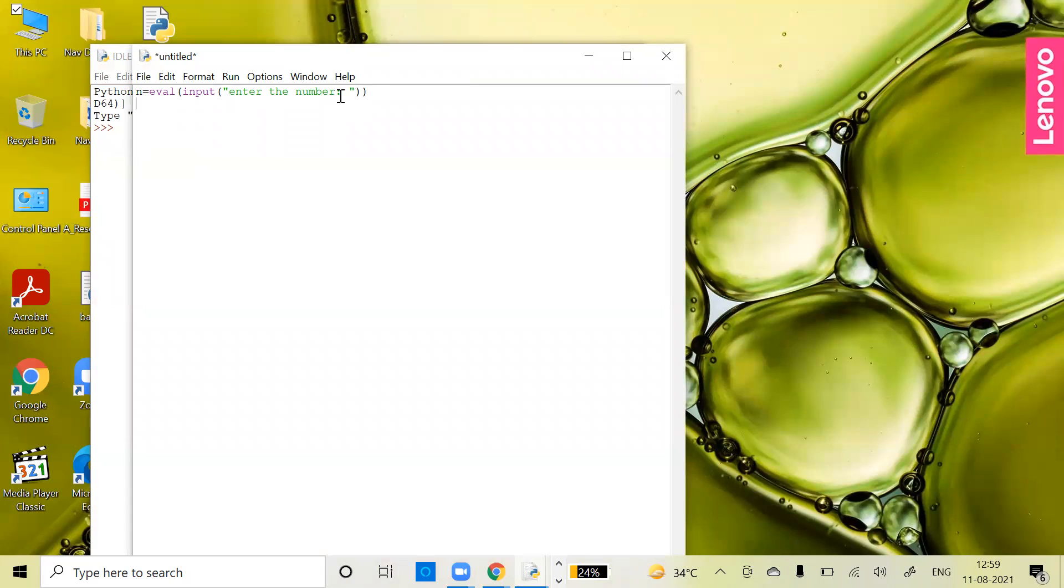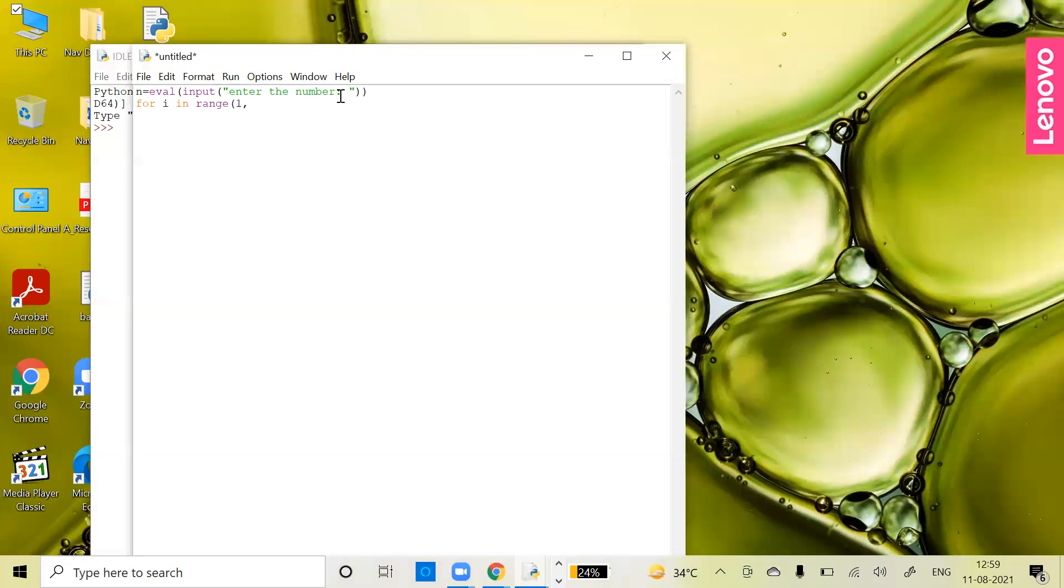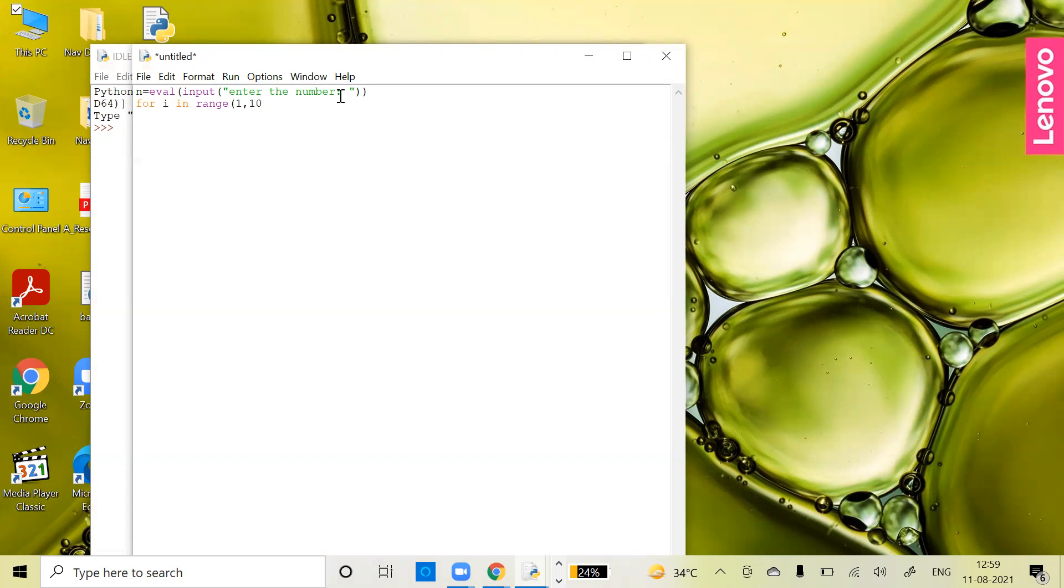Now we're going to do it with the for loop. For i in range - as you know that tables always start from 1 and go till 10. But in case of for loop, it has one drawback: the last number in the range is not considered. So if you want to get the range till 10, you have to write 11. If you write 10, it will only work till 9. The last one is never considered.